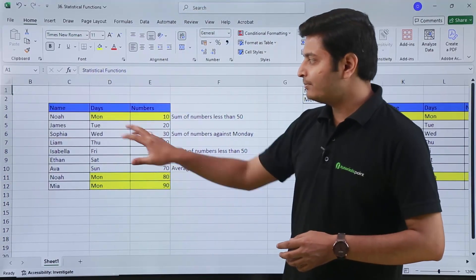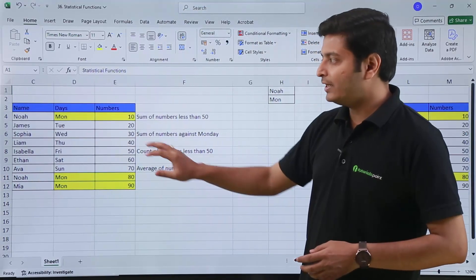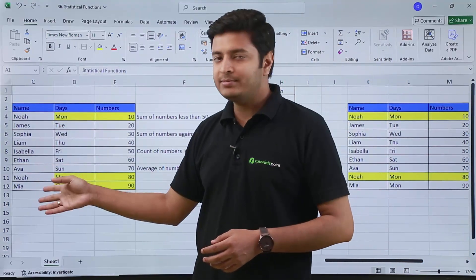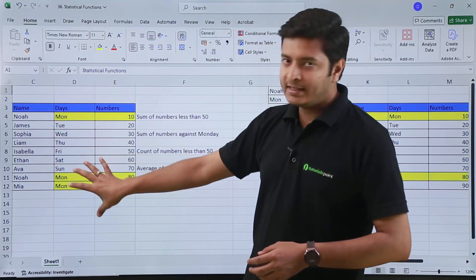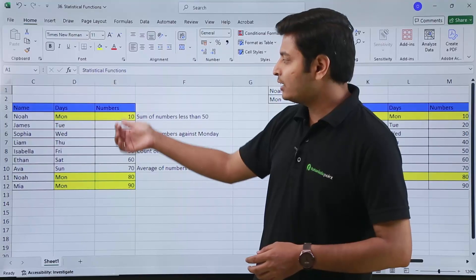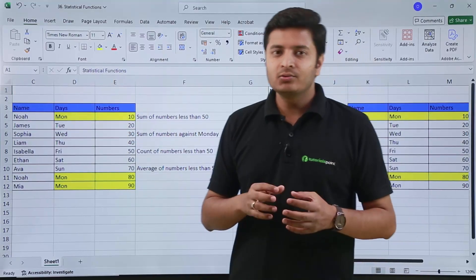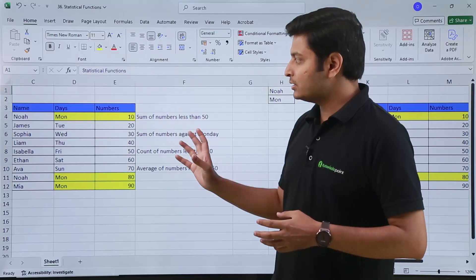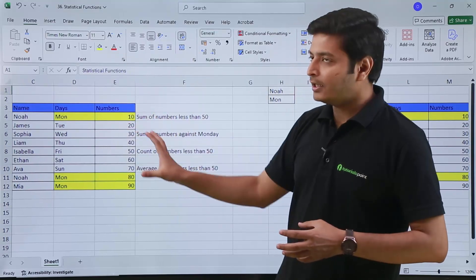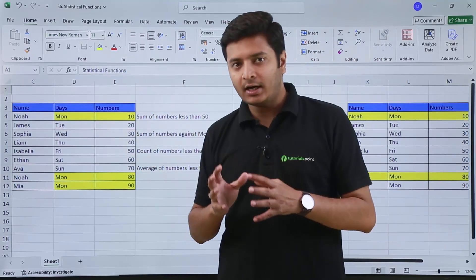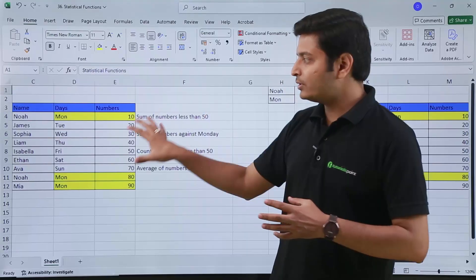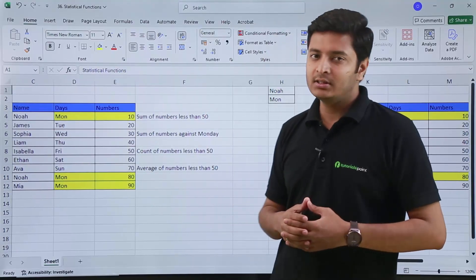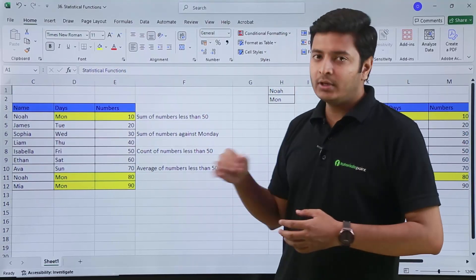Right here I have written some dummy data where in one column I have names, then in one column I have days, and then I have numbers. SUMIF, COUNTIF and AVERAGEIF work when you have a certain criteria or condition and based on that you want to SUM, COUNT or AVERAGE your numbers.